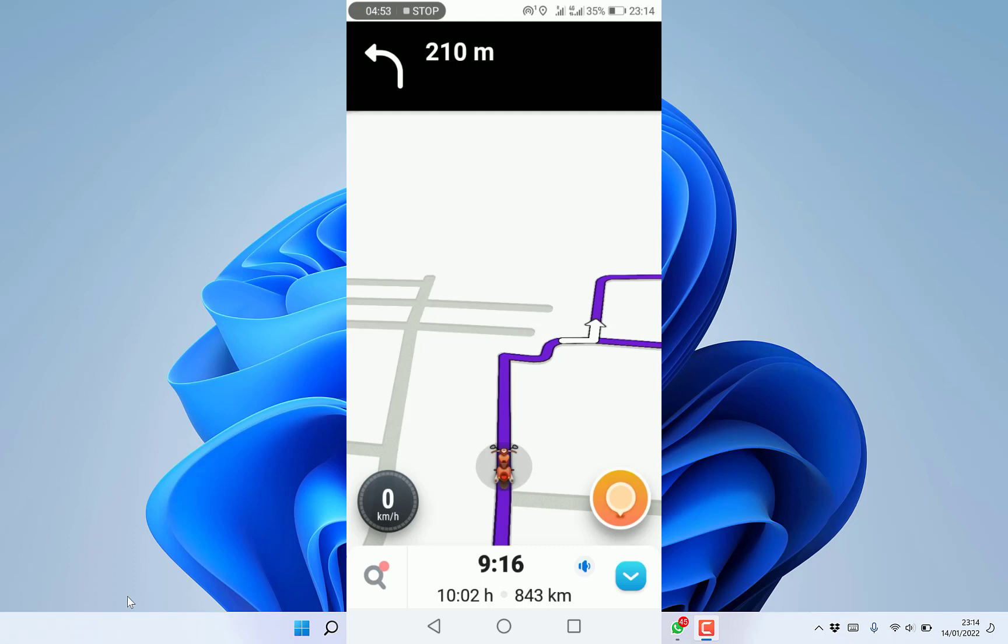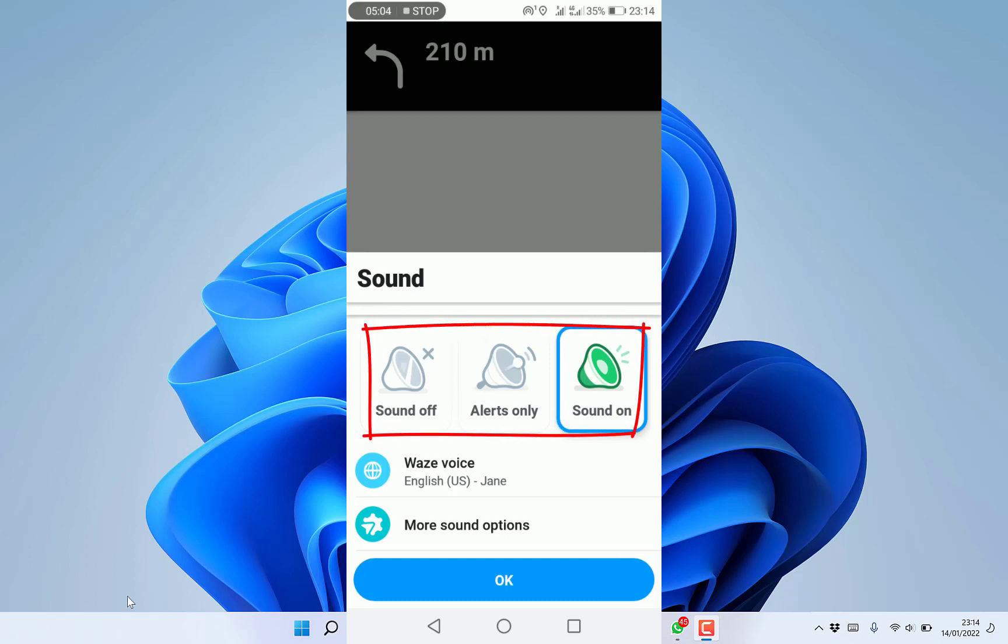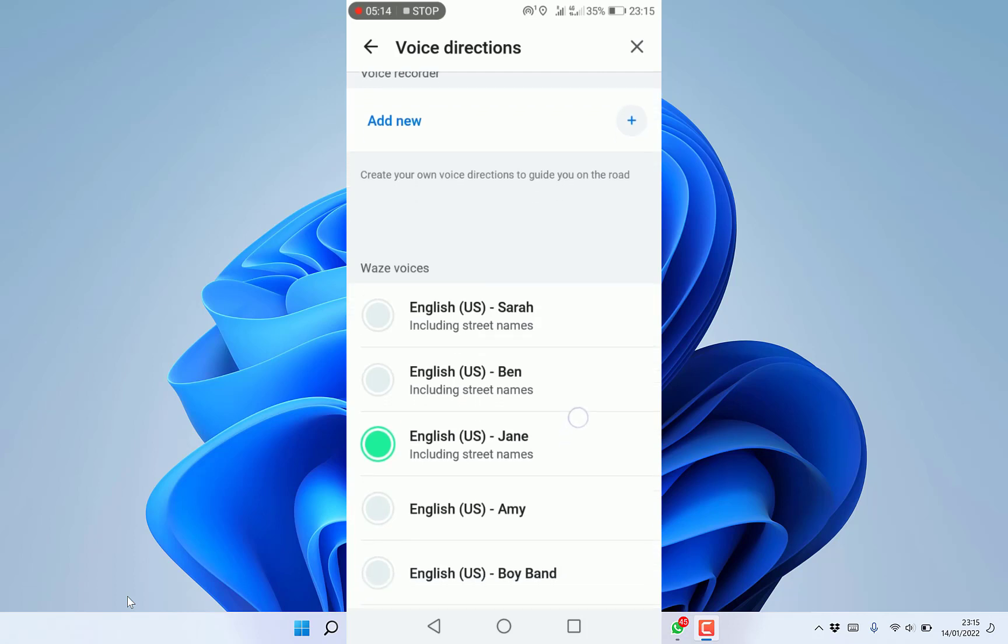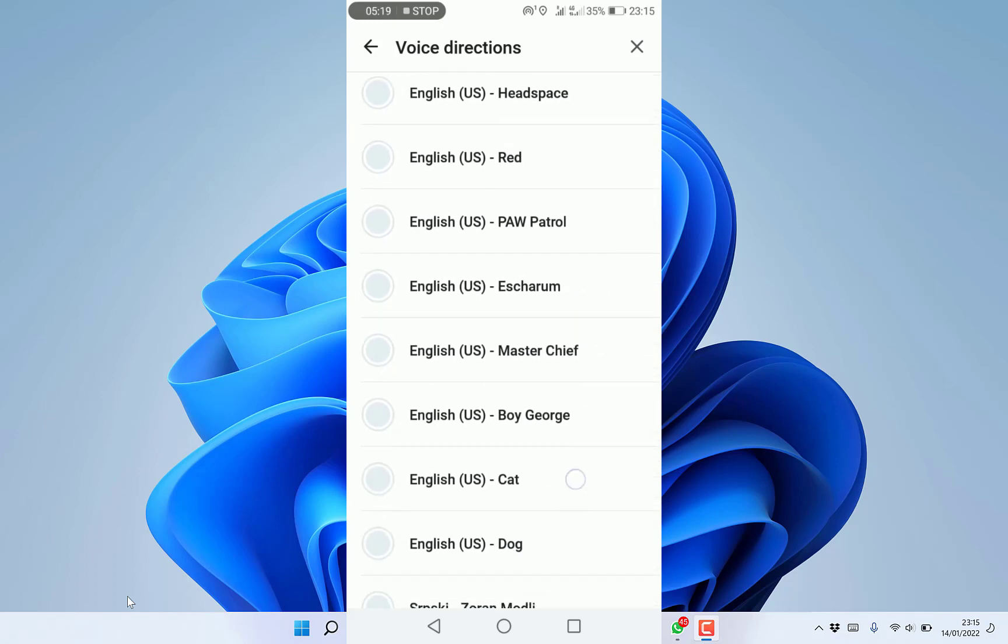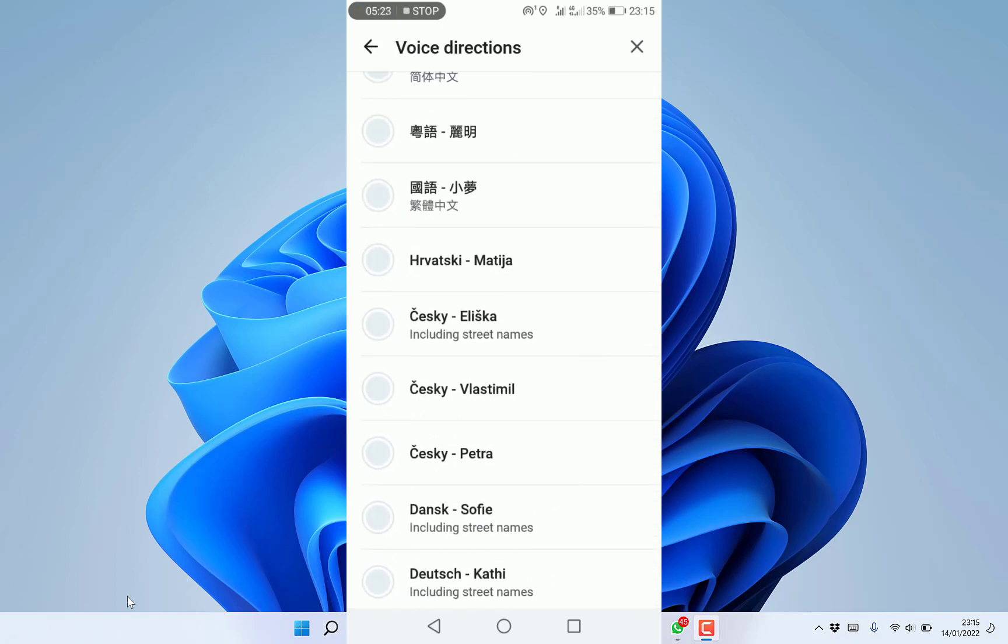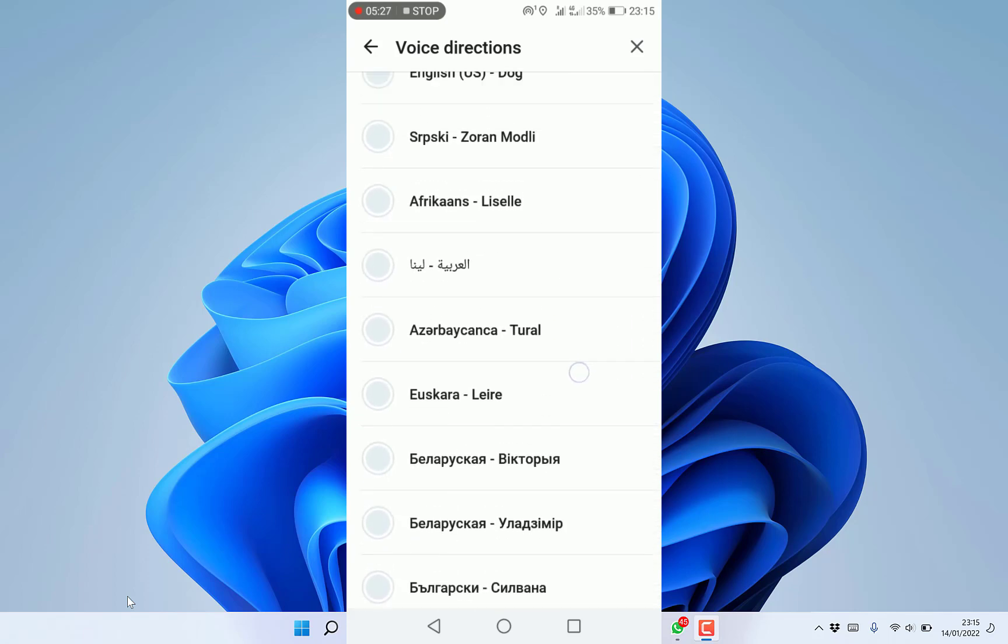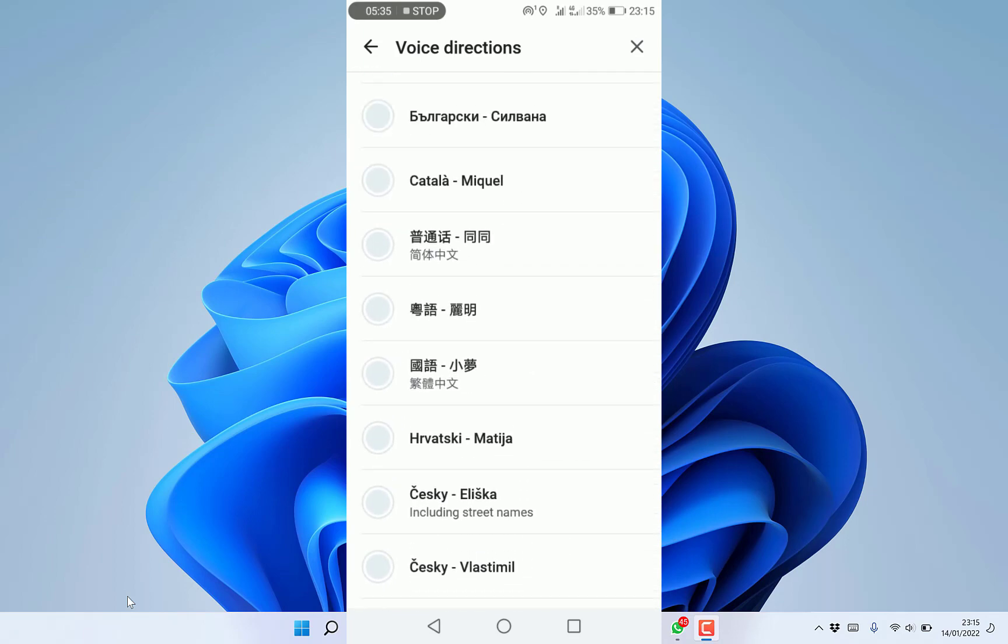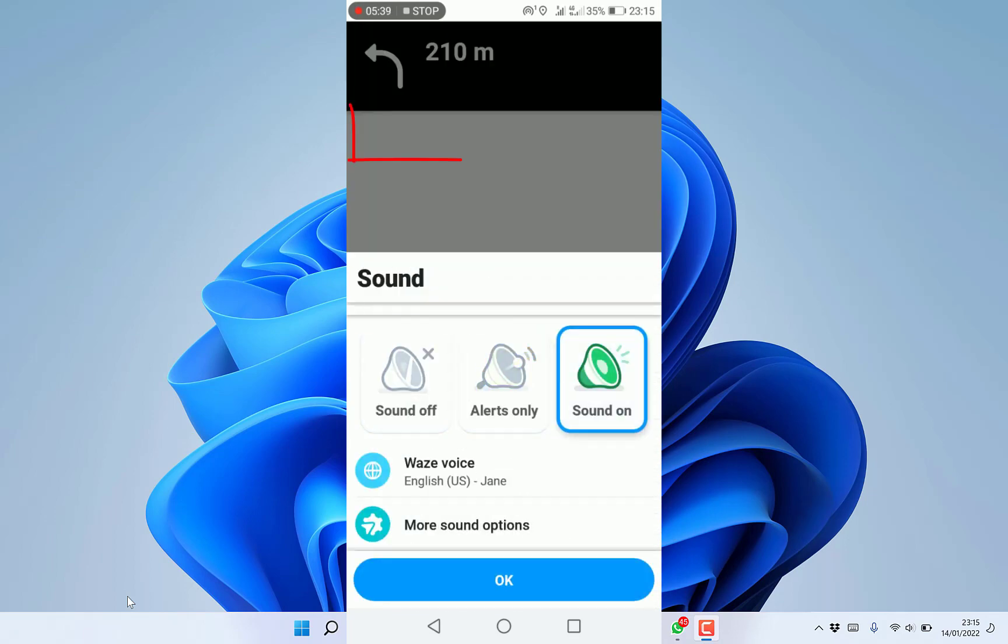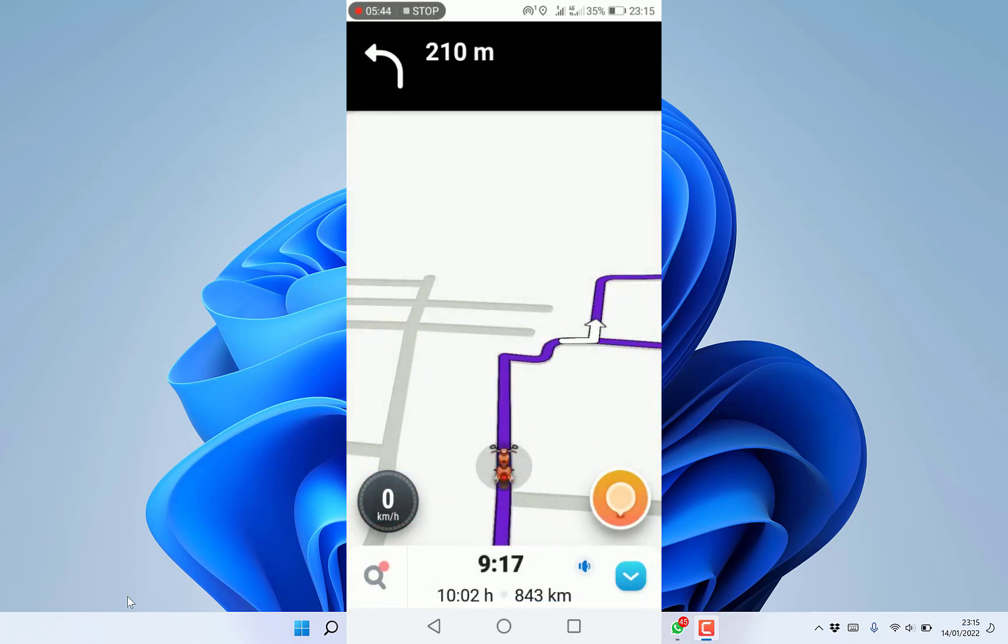You can enable or disable the voice. There's sound off, alert only for key messages, or sound on. You can change the voice by clicking here. You can have Sarah, Ben, Jamie, Emmy, and many others, even in Arabic or Chinese. Select the voice you want and click OK.